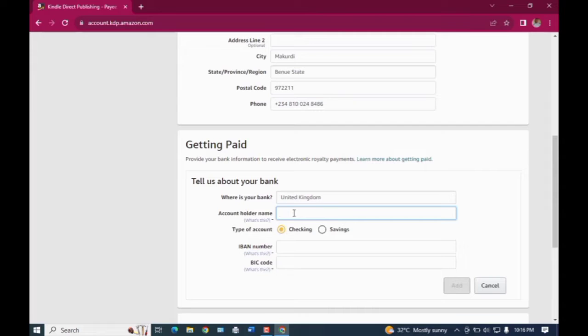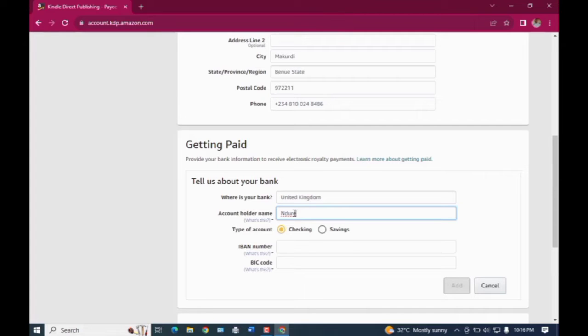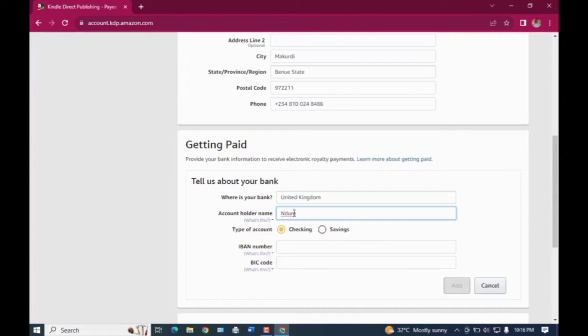The type of account you should leave it on checking. And then when it comes to adding your United Kingdom bank account here, you don't include a lot of other details. All that they require from you is just your IBAN number and your BIC code.